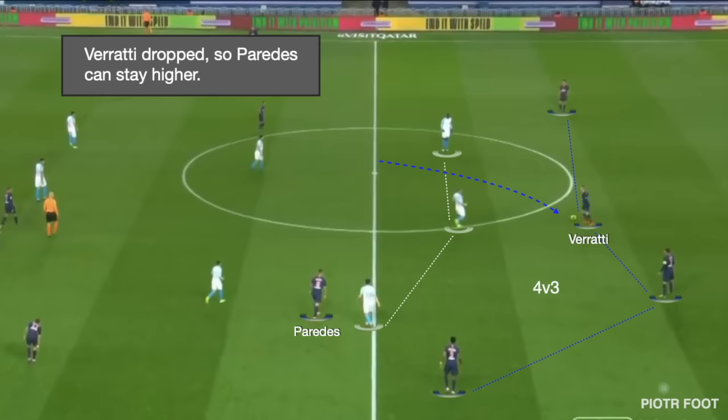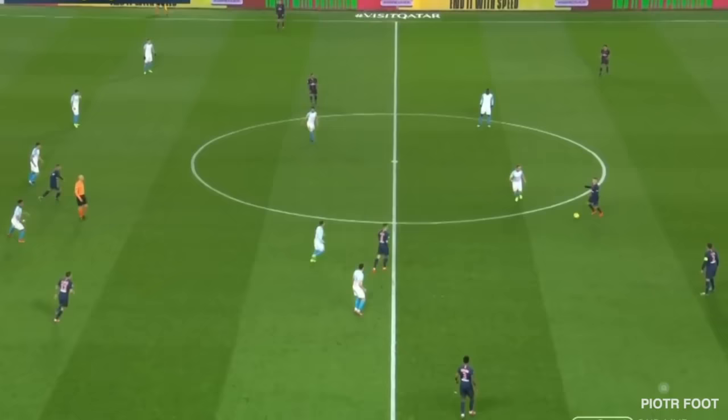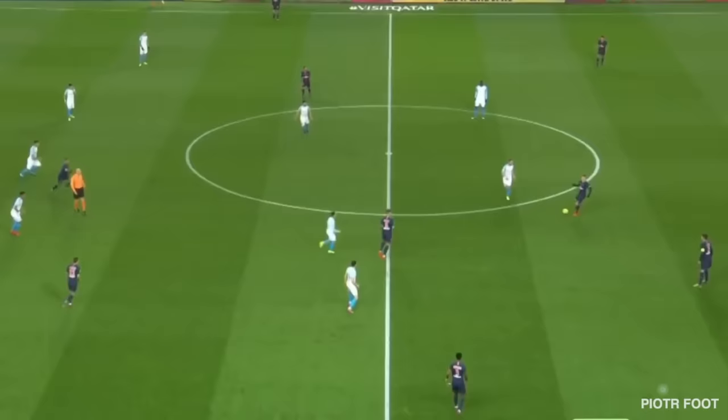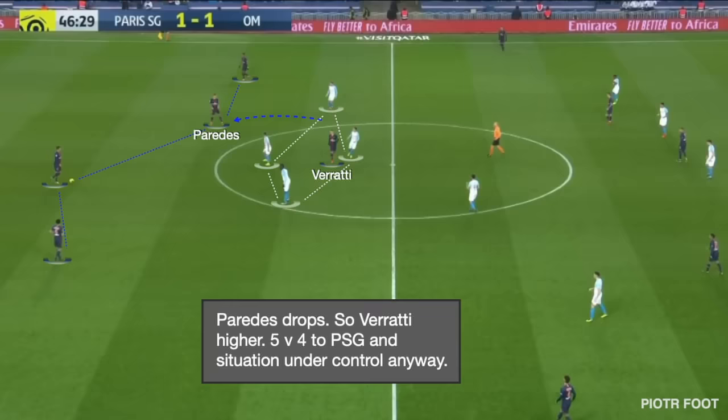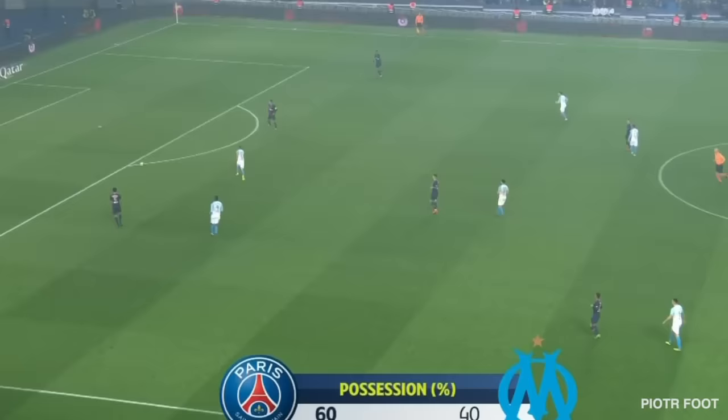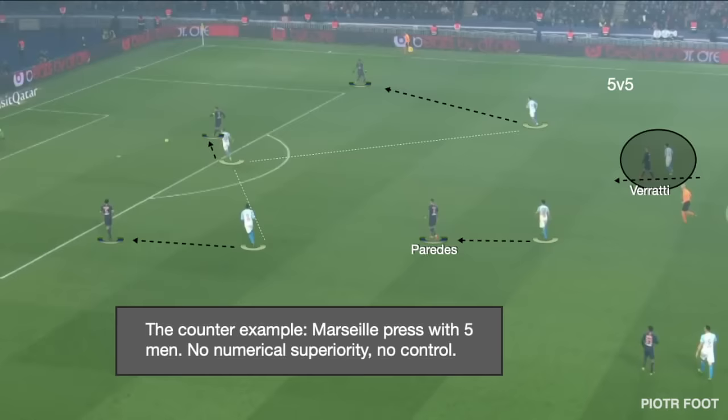There was quite a lot of rotational movement between Paredes and Verratti with the same purpose of tactical balance. Here Paredes offers support to unlock the situation — Paredes drops, Verratti goes higher, and the situation is under control. Numerical superiority is a very simple yet key principle to positional play. And if you're not convinced, here's a counter-example: Marseille press with five men, no numerical superiority, no control — and logically PSG end up losing the ball.